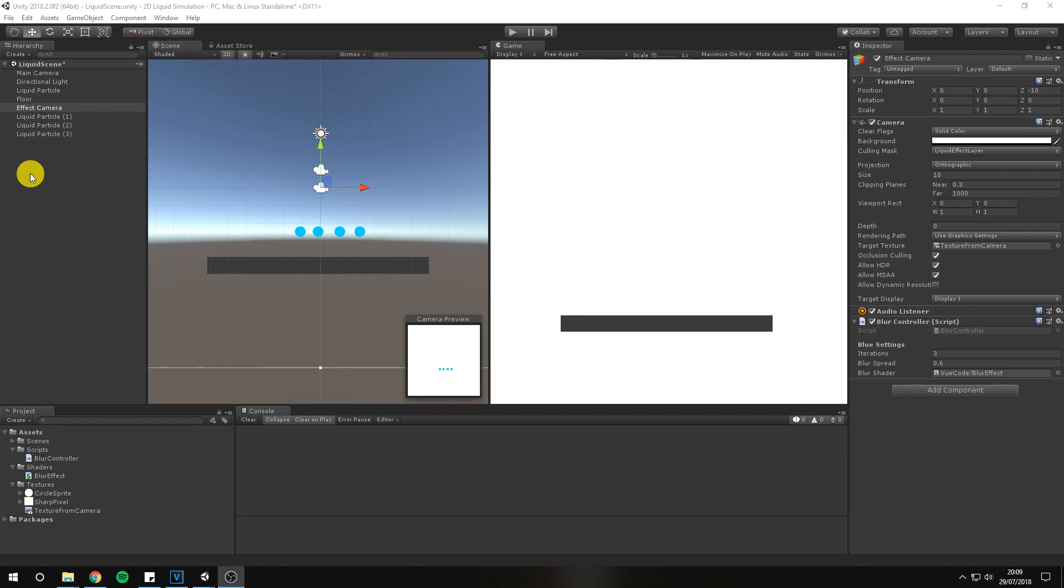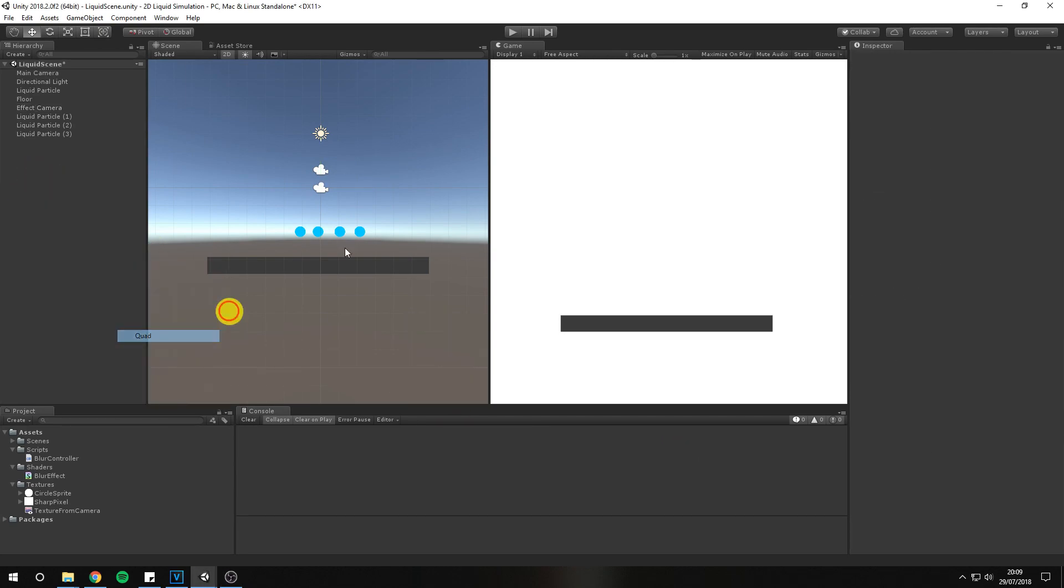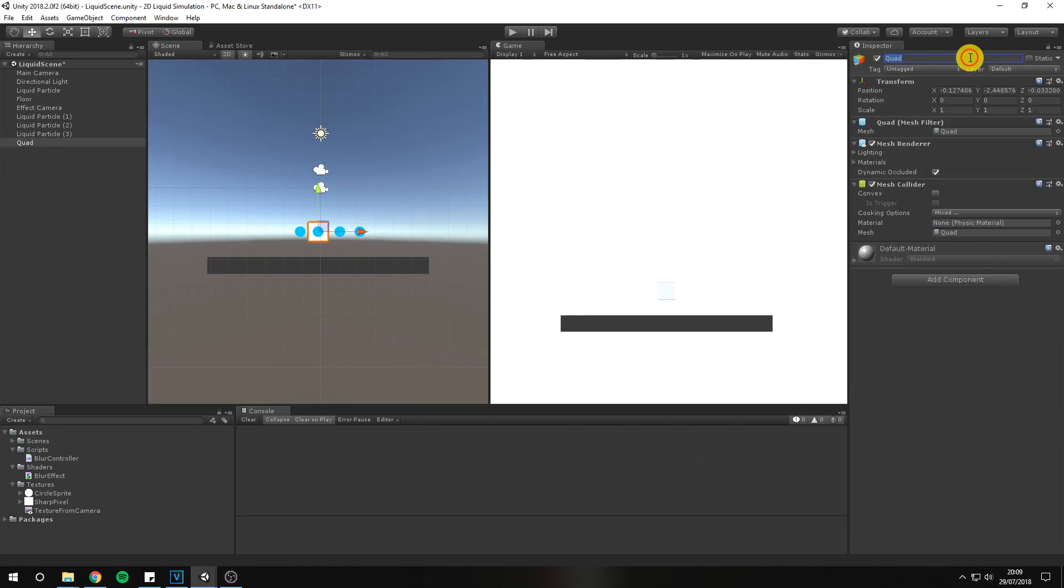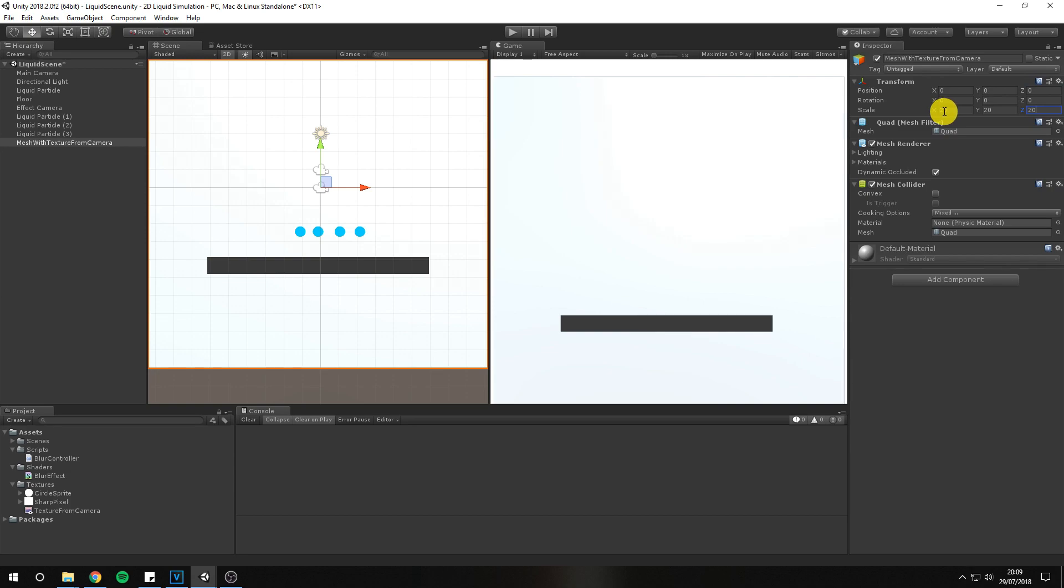To display the particles we need to apply them to a quad. Add a quad to the scene and scale its ratio to 1 to 1 with the render texture size, or simply 20 by 20 if you're following along.